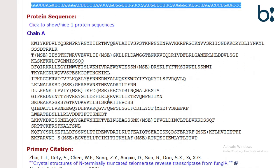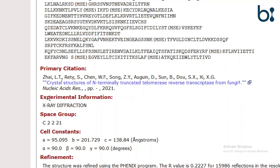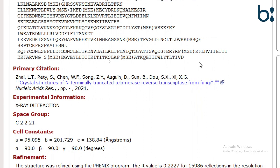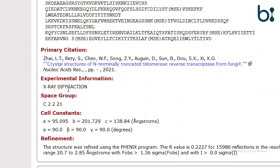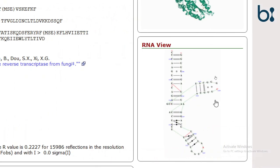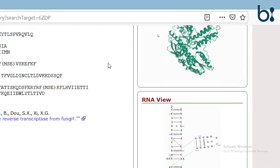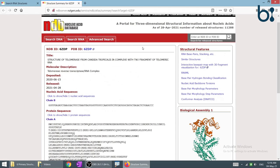If we look further, we can see that chain B is the nucleic acid and chain A is the protein sequence. The protein sequence is given, along with the primary citation — the paper from which the data comes — and the technique used is X-ray diffraction. This is how the data in the NDB, the Nucleic Acid Database, is stored.